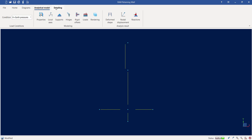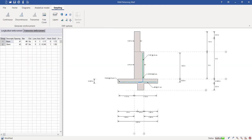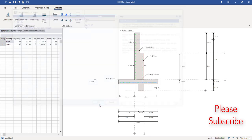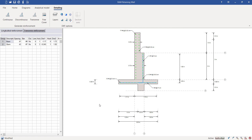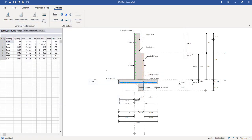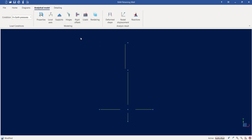After the design is complete you can go to the detailing page, which shows both longitudinal and transverse reinforcement detailing. You can also modify the detailing layout if needed. This is a very comprehensive solution for retaining wall analysis and design in RAM Element.